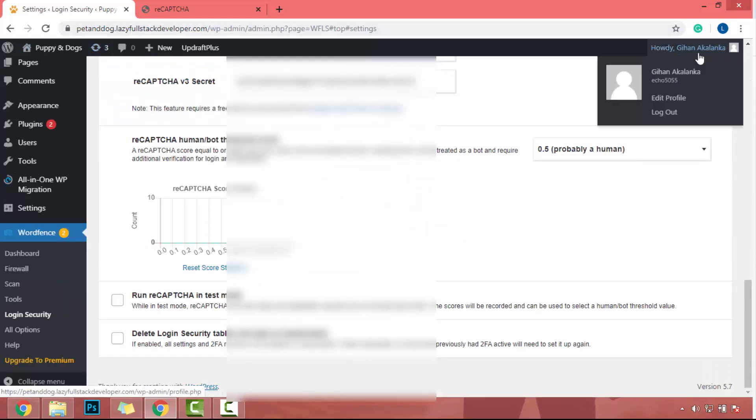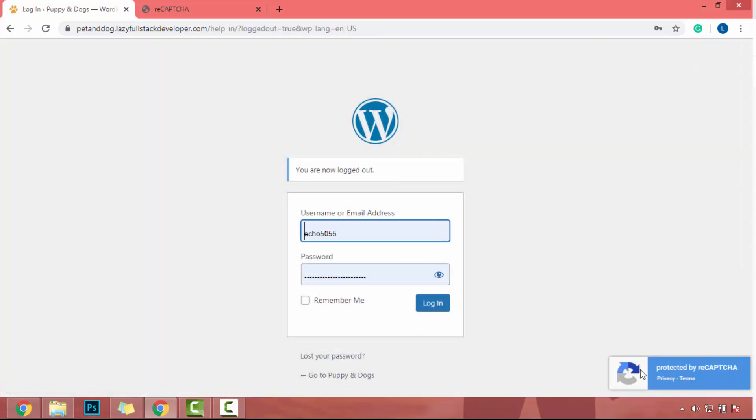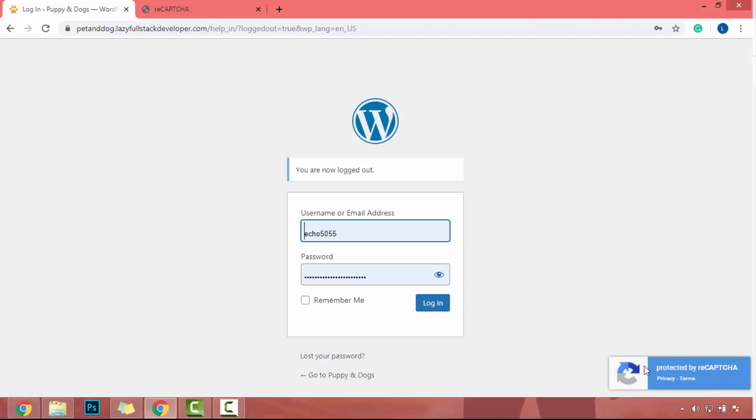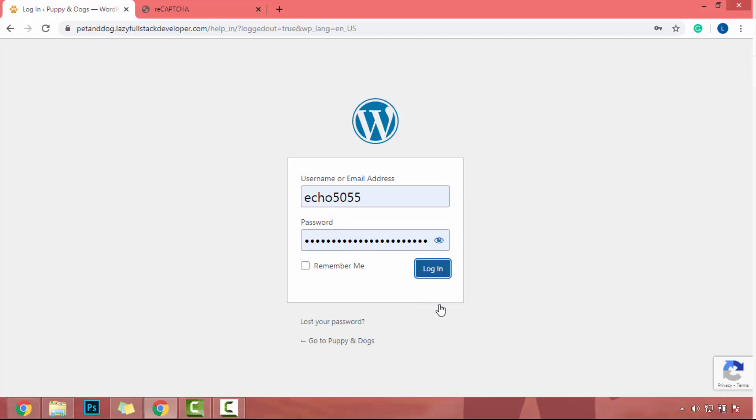Now let's log out and check if the reCAPTCHA worked or not. Click on log out and in here you will see protected by reCAPTCHA. That means we successfully set up Google reCAPTCHA with our website. So I will log in again.